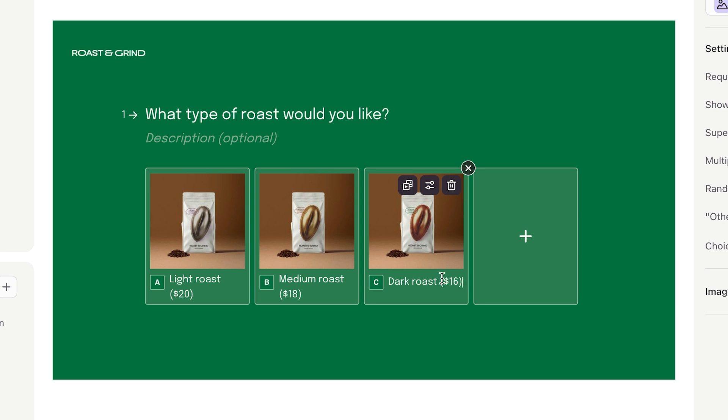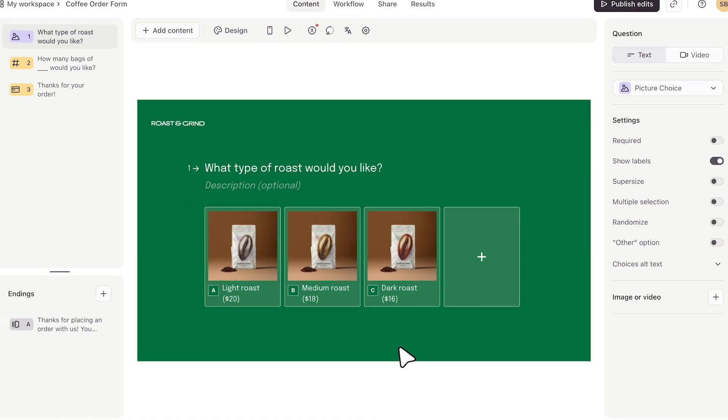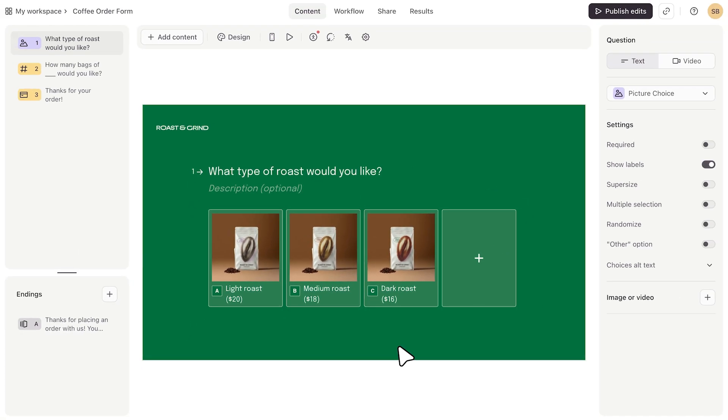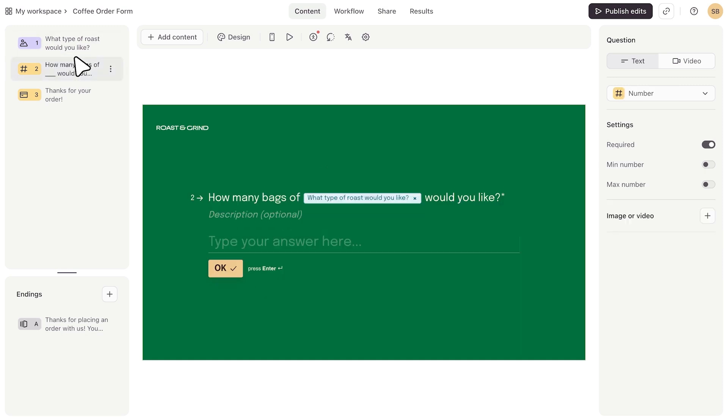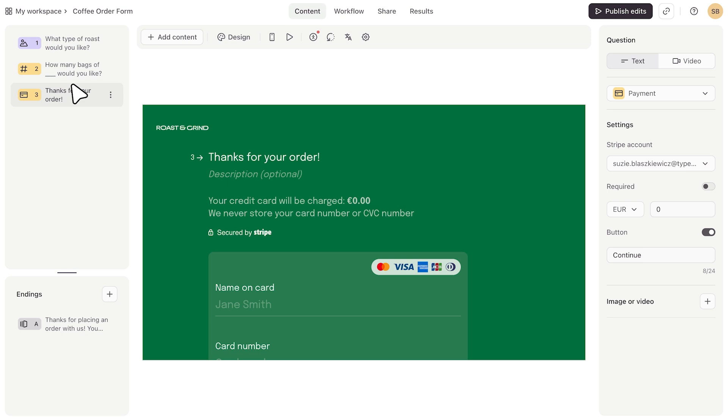In the first question, they can choose a coffee blend, and in the second question, they can choose how many bags they'd like. The third question is the payment question, where they will complete their order.